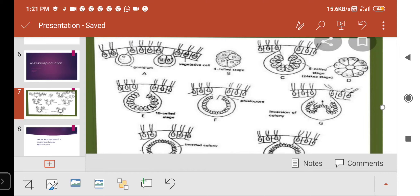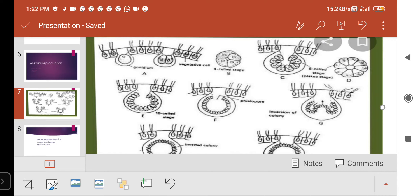Once inversion is complete, the colony is fully inverted. When the mother coenobium breaks, the auto colonies are released. This is how asexual reproduction is completed.